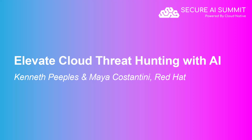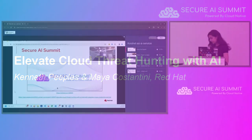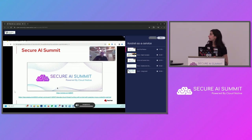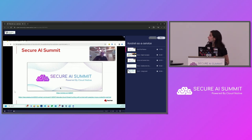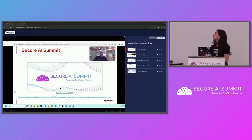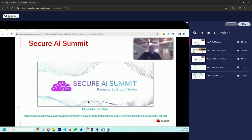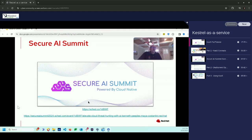Hey everyone, glad to be here at Secure AI Summit. Looking forward to our session, Elevate Cloud Threat Hunting with AI. Maya and I are excited to be here with you today. We're going to focus on using generative and predictive AI techniques in our threat hunting flows, our threat hunting steps, improving and optimizing response times, improving the mean time to detect by decreasing that time.